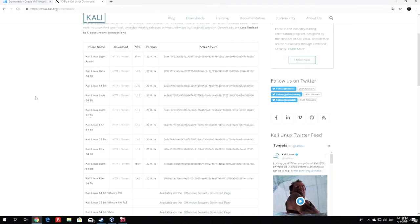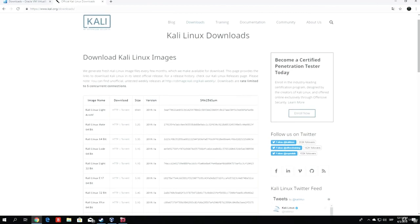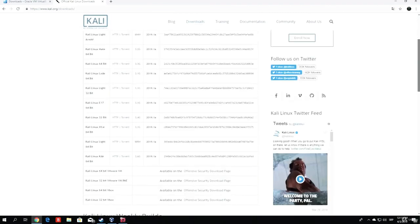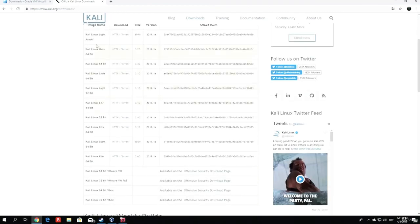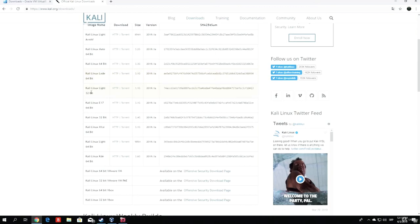Right now what we want to do is download the Kali Linux for our virtual machine. As you can see, we have different types of Kali Linux models. We have the 64-bit, the Kali Linux LXDE 64-bit, the Lite version 32-bit, and a bunch of other versions.